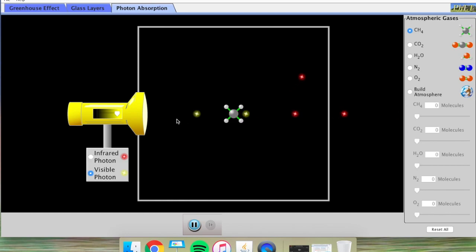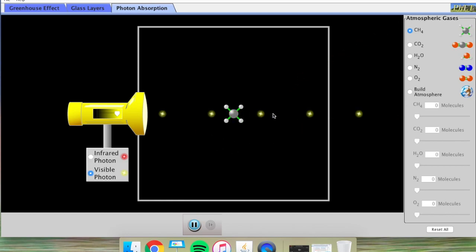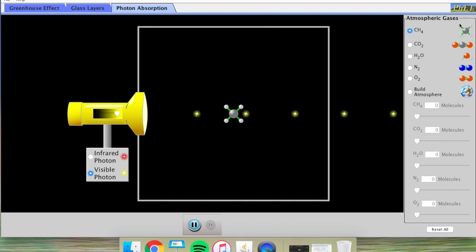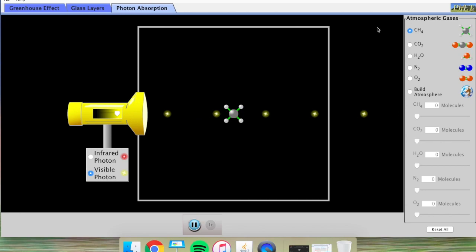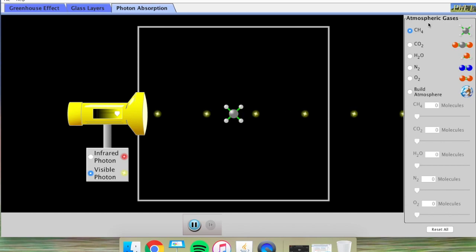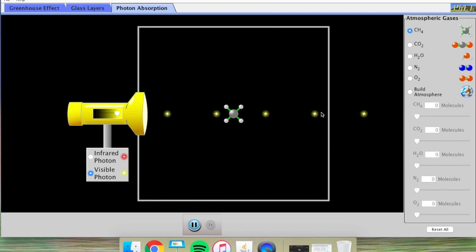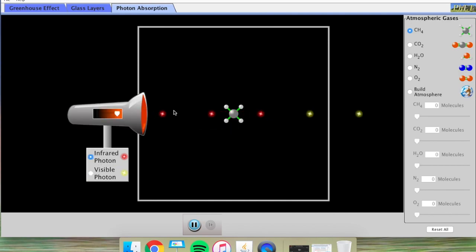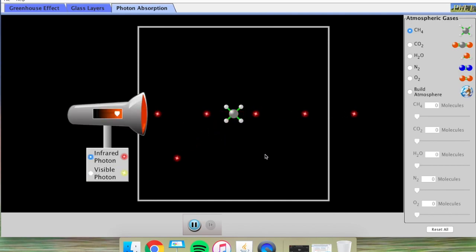Visible light can move through this molecule very easily, but infrared photons cannot. Because visible light can move through, this gas is mostly invisible to us, which makes sense since this is one of the gases in the atmosphere. We can't see the molecules that make up the air, so visible light passes through, but infrared light cannot always do so.